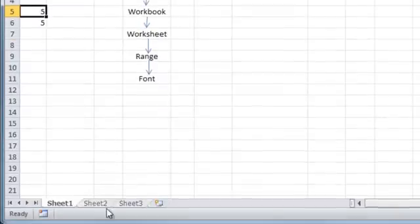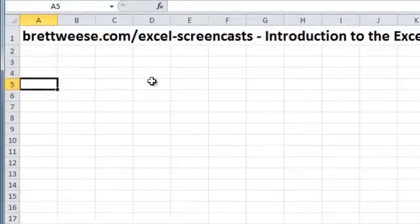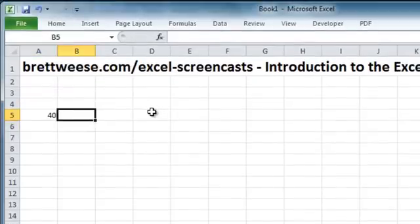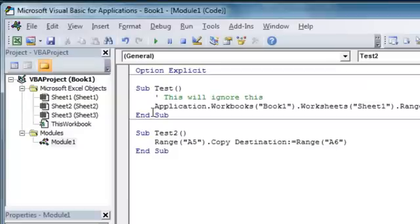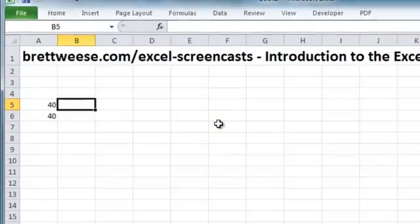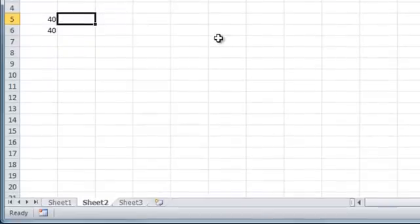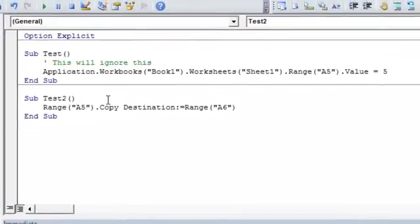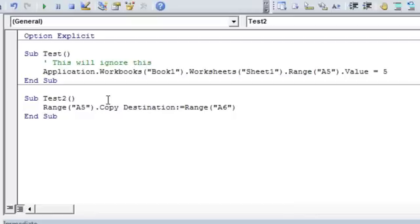However, if we go over to sheet two and now I put something like 40 in cell A5, I come back to the Visual Basic Editor, run my code. Now you'll notice that the macro has returned the range A5 in worksheet two of book one. This is why we have to be careful about explicitly or implicitly declaring the hierarchy of the object model. If you don't explicitly declare where you want to make the change, Excel will assume you mean your currently selected worksheet and workbook. This is running a little bit long, so we'll pick it up in the next screencast.